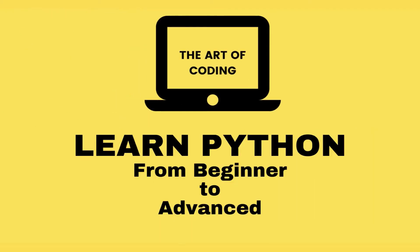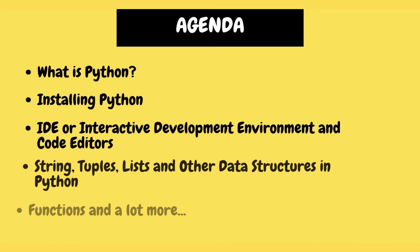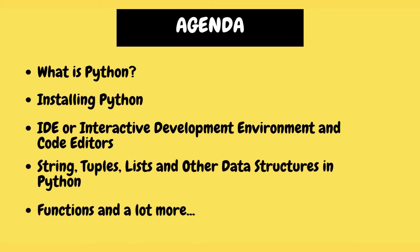Hey there YouTube, welcome to this new tutorial called Learn Python from Beginner to Advanced. In this tutorial we are going to be talking about what is Python, installing Python, IDEs or Interactive Development Environments and code editors for Python development, strings, tuples, lists and other data structures in Python, functions and a lot more. So fasten your seatbelts and let's get started.